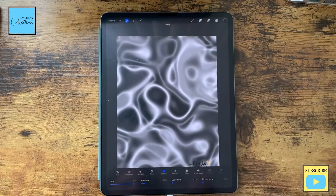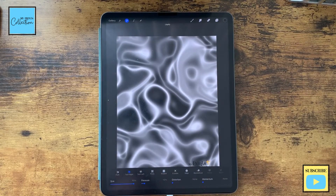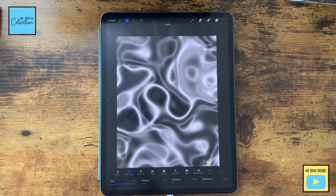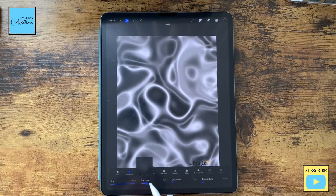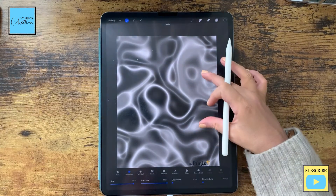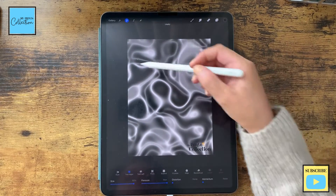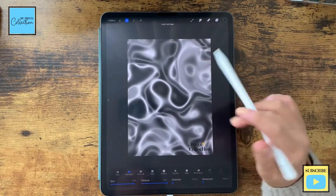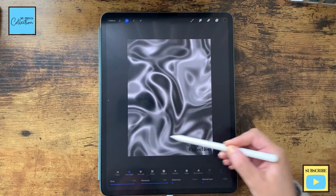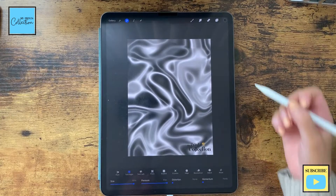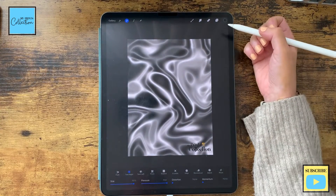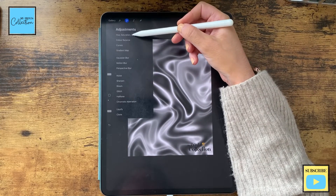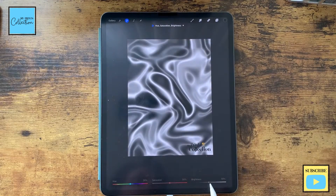Now on the same layer I'm going to go to Adjustments and select the Liquidify tool. We are going to use Twirl Right, size 90%, pressure to the max, distortion zero, and momentum zero. I'm going to decrease the size a little bit and just swirl this a little bit — like this. I'm happy with it.